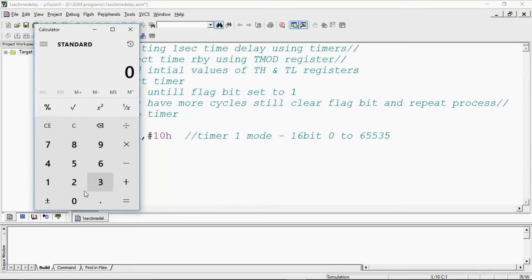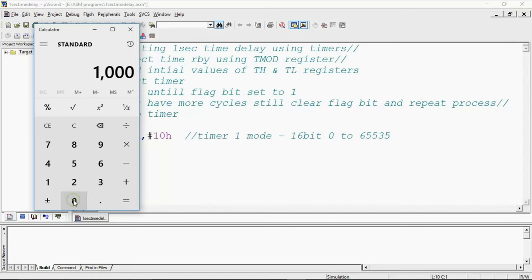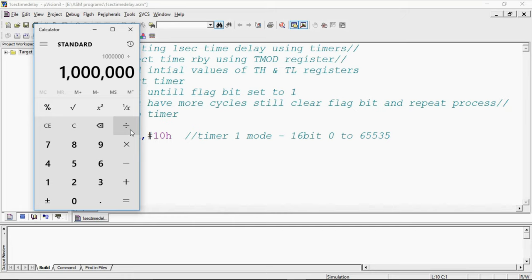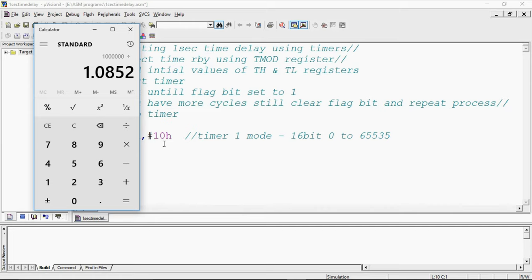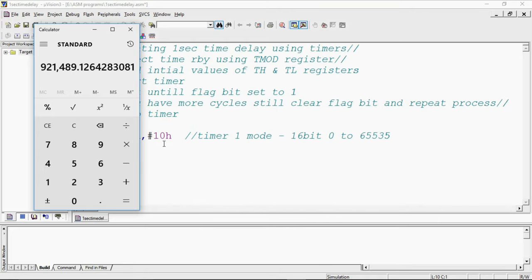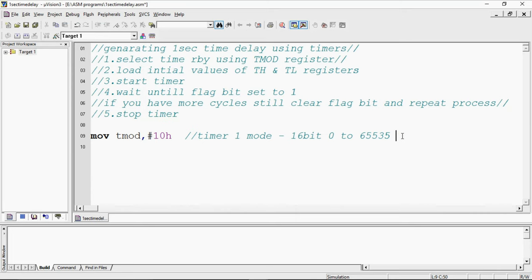This is 1 second means how many microseconds, 1 million. This divided by 1.0852. How I got this? This is the mode of timer. This is as per crystal oscillator frequency. The crystal oscillator frequency will play the major role in the case of timers. I need to count 921,489 pulses.